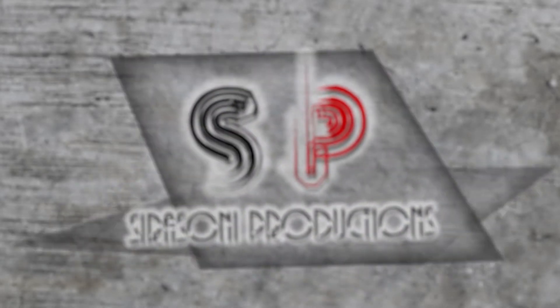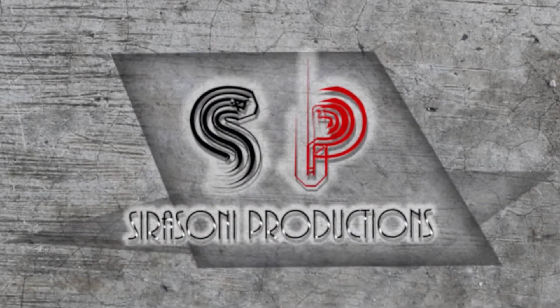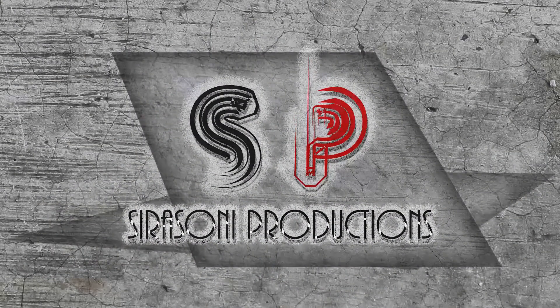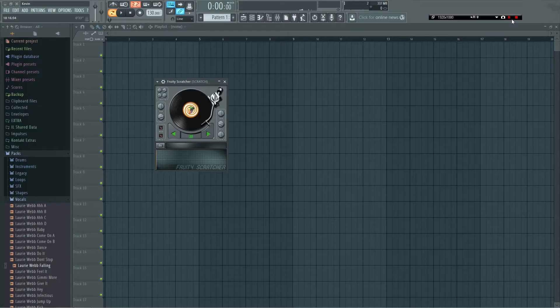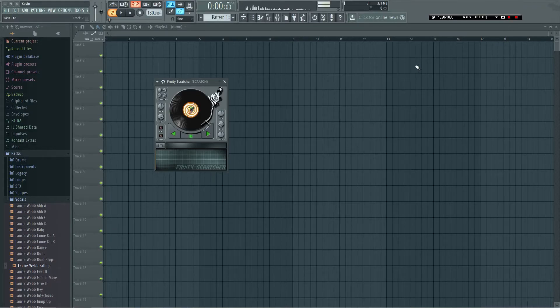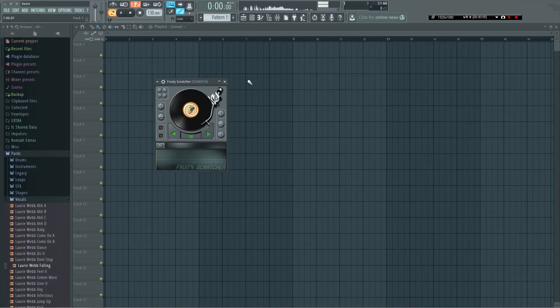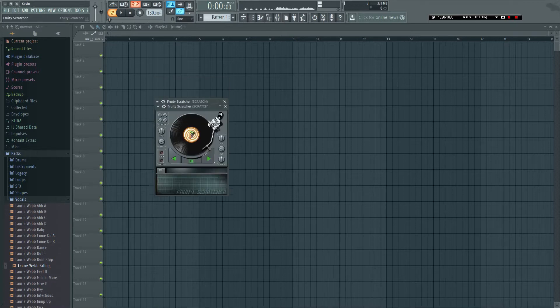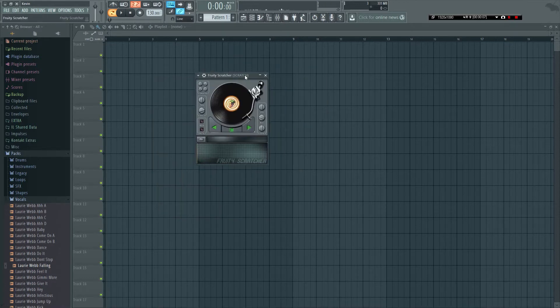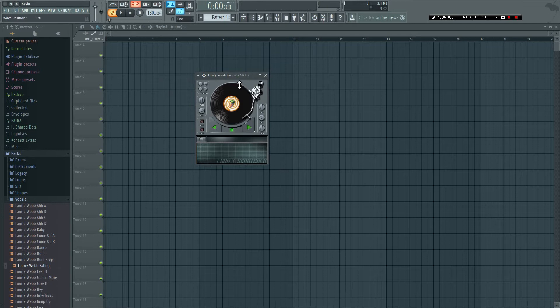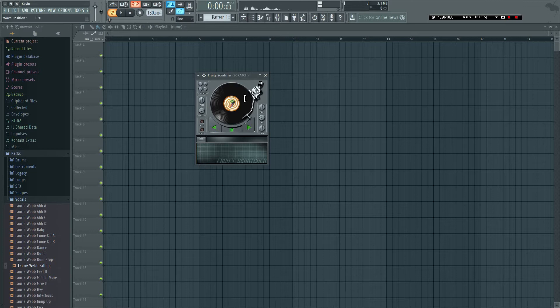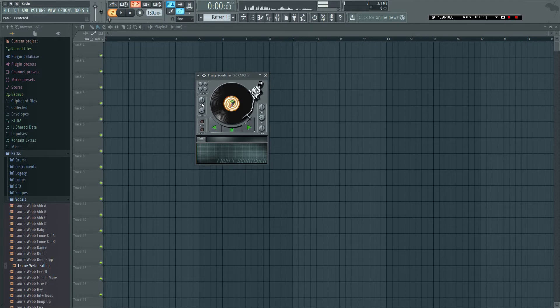Shirel Suni is back for another tutorial, this time on the Fruity Scratcher. It's a much overlooked plugin - many people new to the DAW game don't even know this exists. I'm gonna give you the basic functions of it as well as my tips on how to make a more realistic scratch.